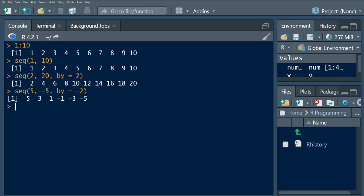R also provides us with the rep function that we can use to create a sequence of repeated values. For example, we use this function to write a simple hello and it's going to write it.